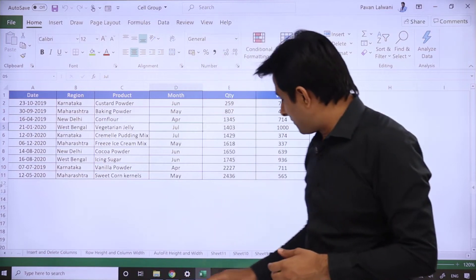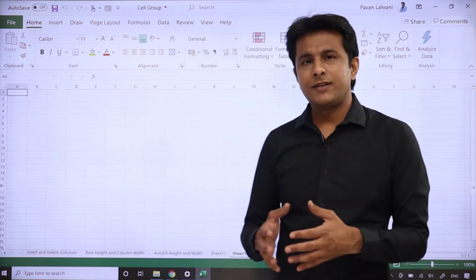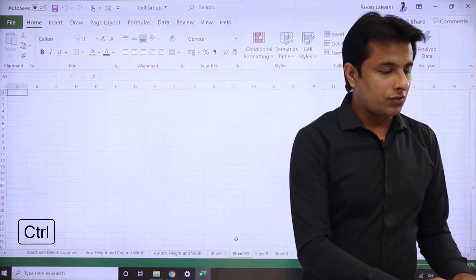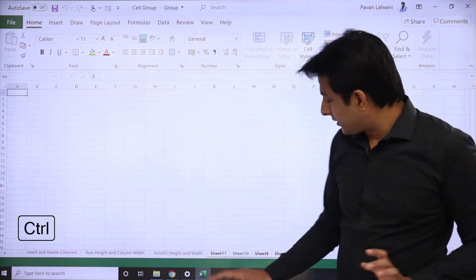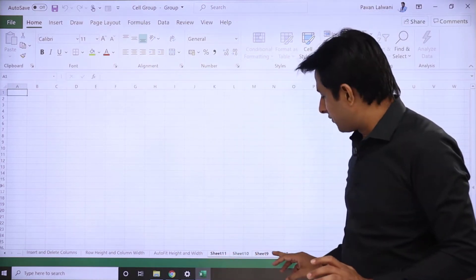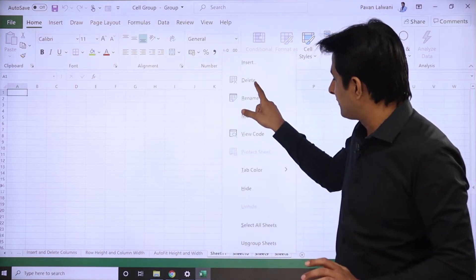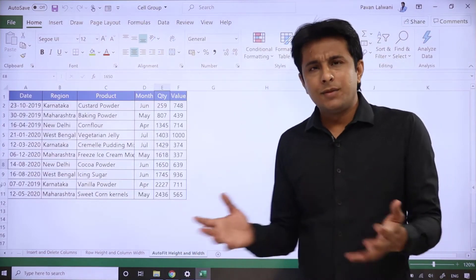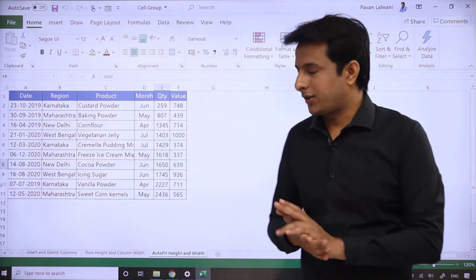Now if you want to select multiple sheets together and delete all of them at once, you can press Ctrl from a keyboard and select those sheets using your mouse. Then you can right-click and click on Delete. Once you click on Delete, all the selected sheets will be deleted. This is an easy way to delete sheets.